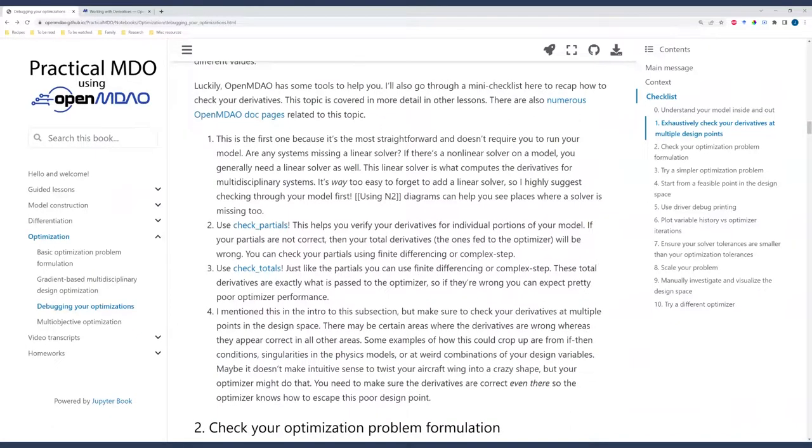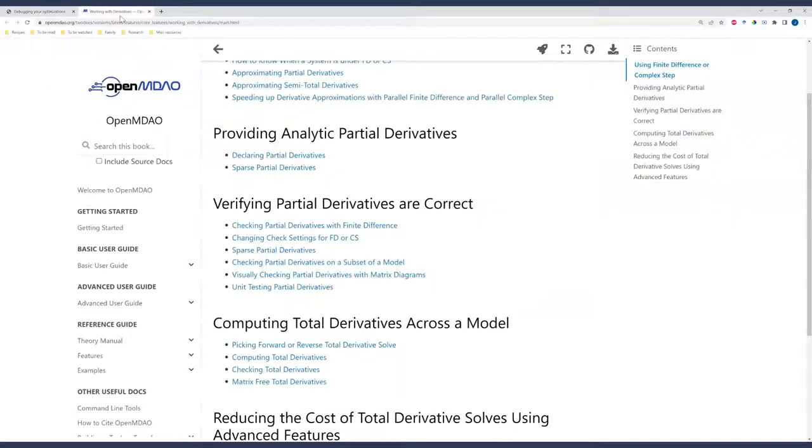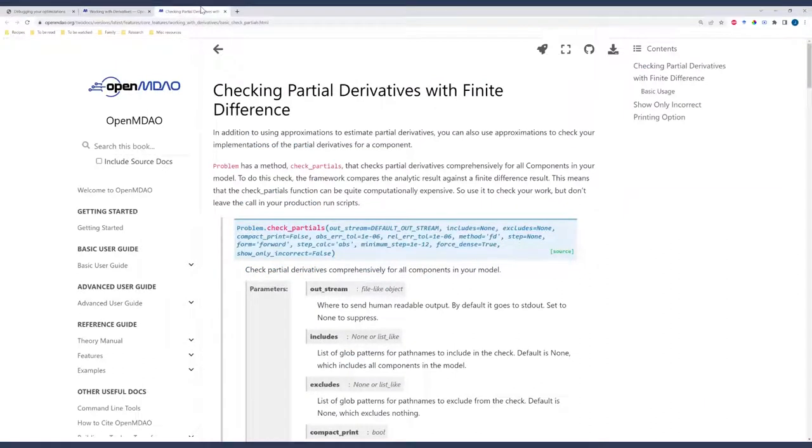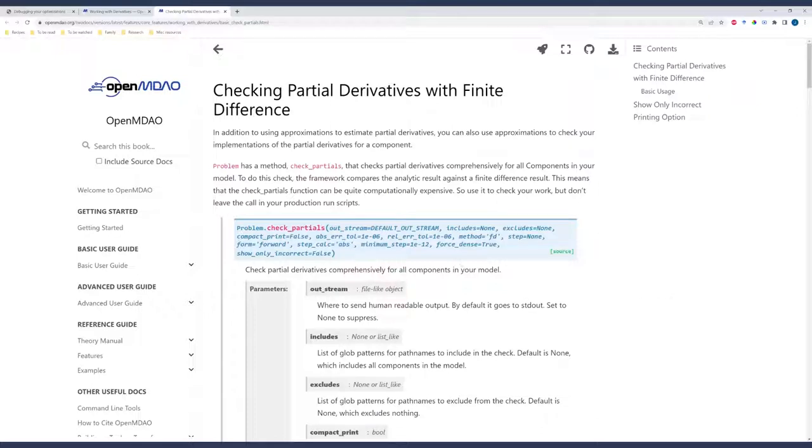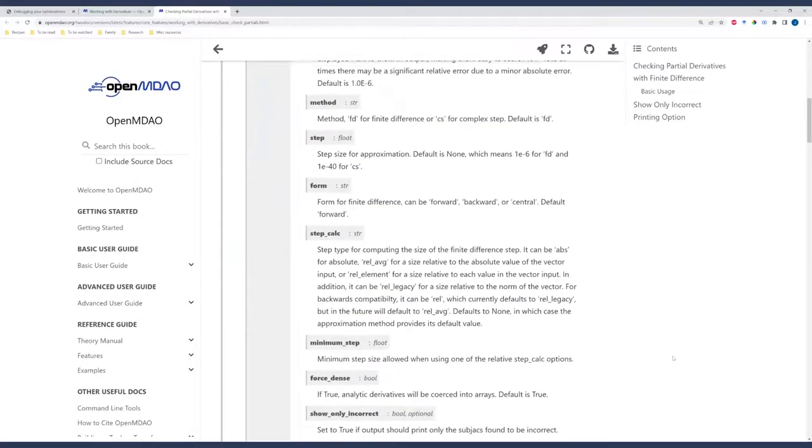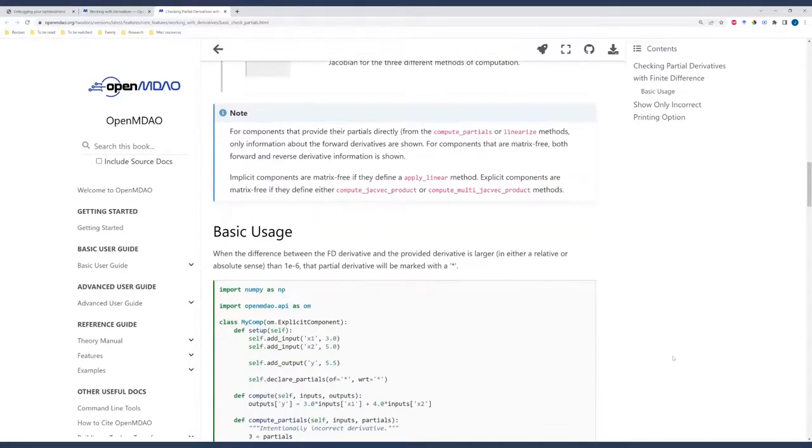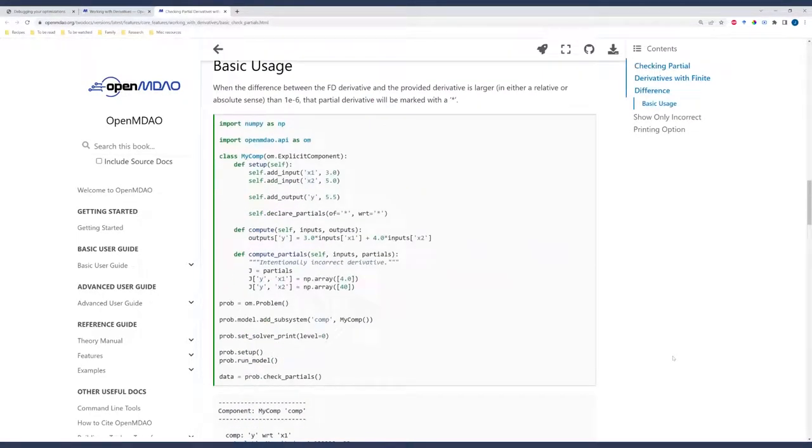Now my next tip here, and it's a deep rabbit hole that you can fall in, is to check partials. What I mean by this is verify that all of your components in your subsystems return the correct partial derivatives. OpenMDAO can help you do this in a few different ways. You can use finite difference, you can use complex step, and there are multiple built-in methods to help you understand what your partial derivatives are doing. Here's the main one, which is problem.checkpartials.